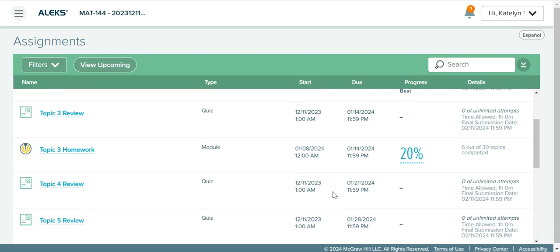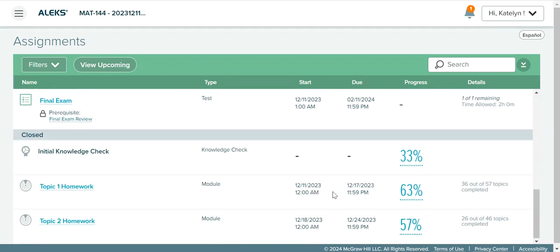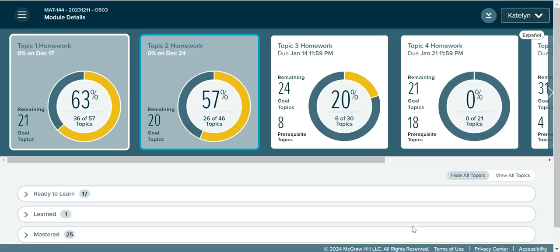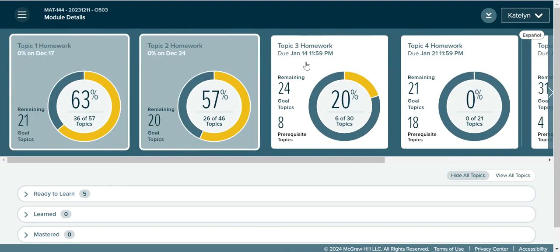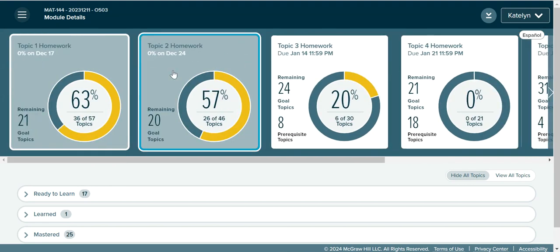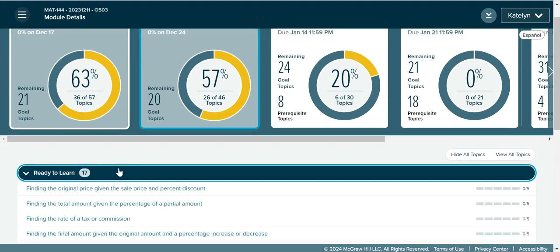Now let's view a report of one of the homework assignments. I'll go down to Topic 2 homework because that is the one that is past due. I click on the score, and when you click on the score for the homework it opens a view of all the homework assignments together. I have my Topic 2 homework tile highlighted, so I'm looking at Topic 2 homework. I can see my score, how many topics I completed out of the total, how many I have remaining, and a list of topics below.